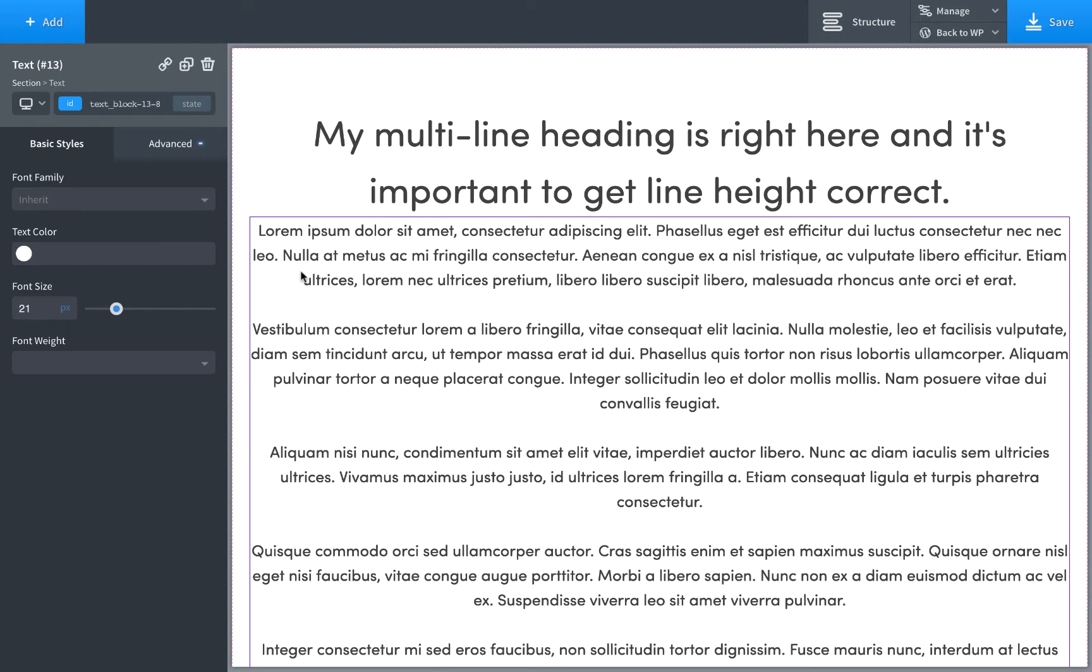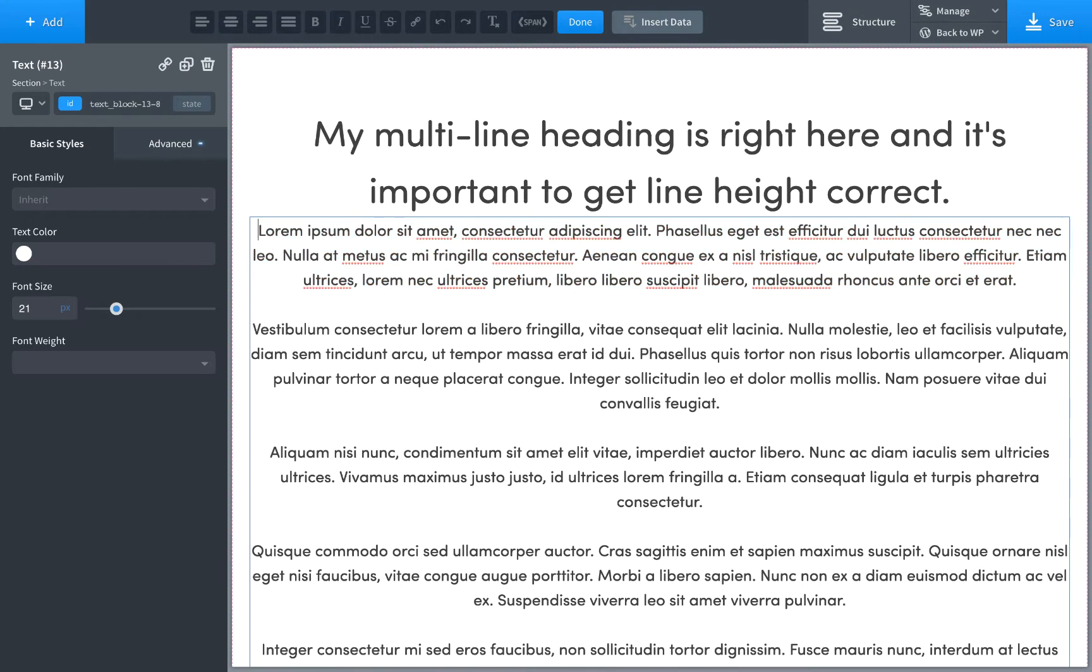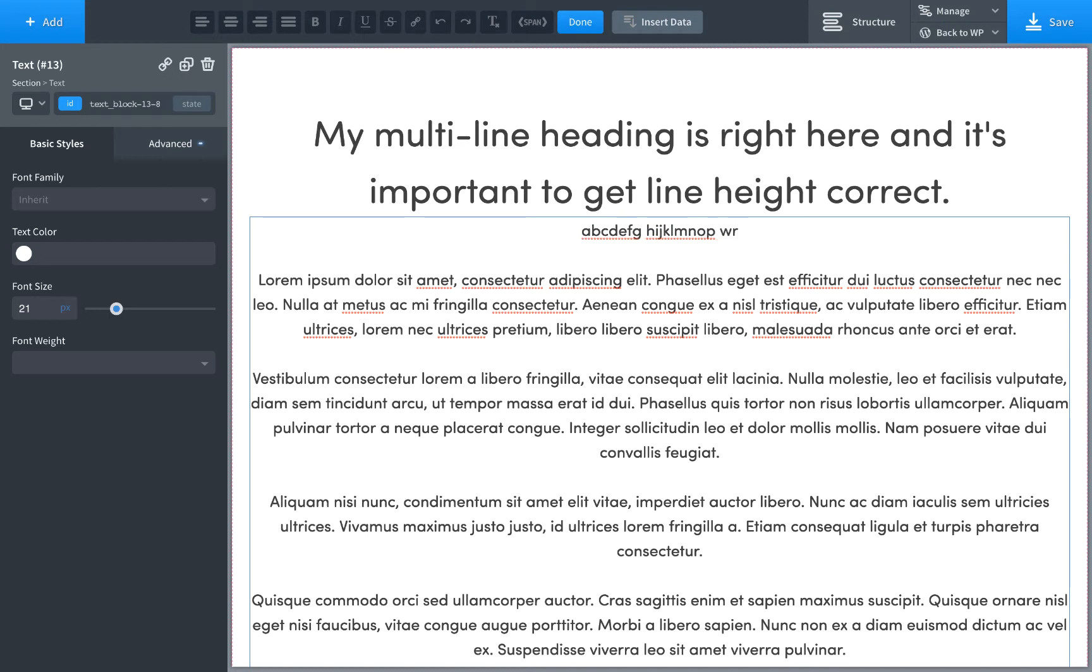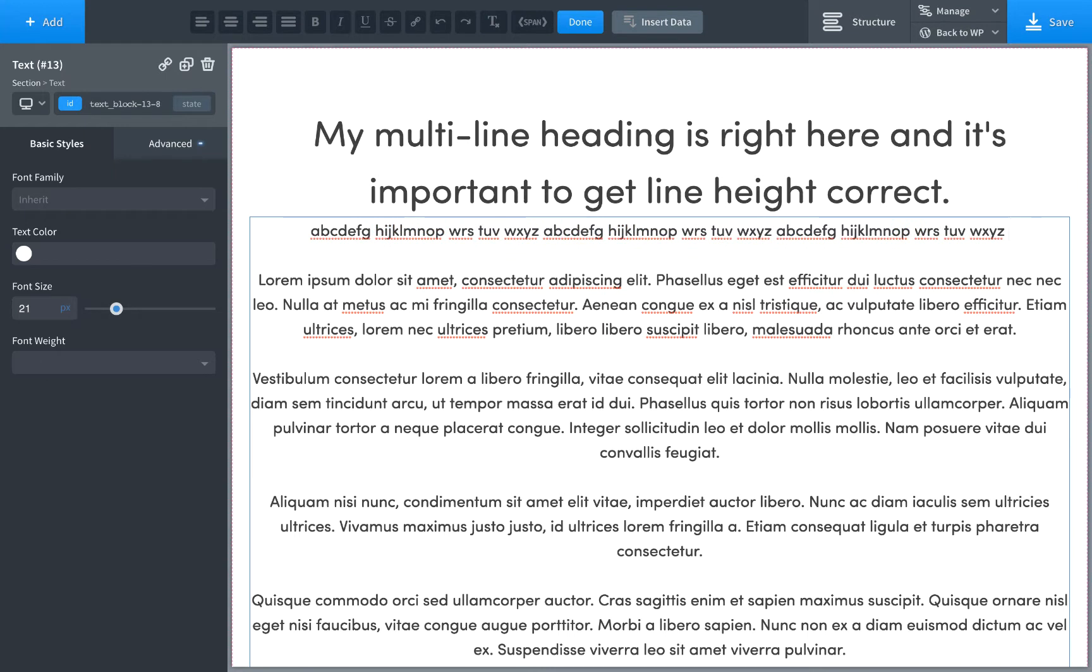Then the next thing you want to worry about is line length. You don't want too many words per line. You don't want the eye to have to go all the way across. So a good rule of thumb for line length is you want two and a half alphabets. So I'm just going to type out an alphabet. And then I'm going to paste it three times. And you want base anywhere from two to three, but two and a half is a good rule of thumb.